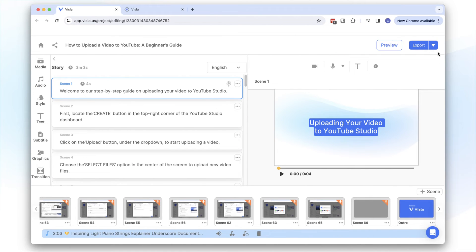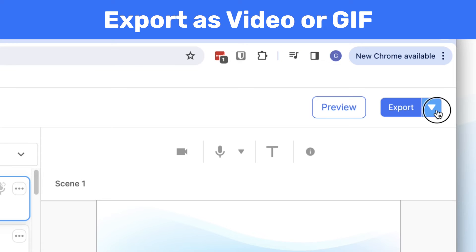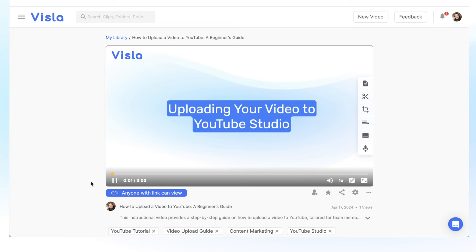And when you're ready, export your guide either as a video or a GIF, ready to share with your audience.